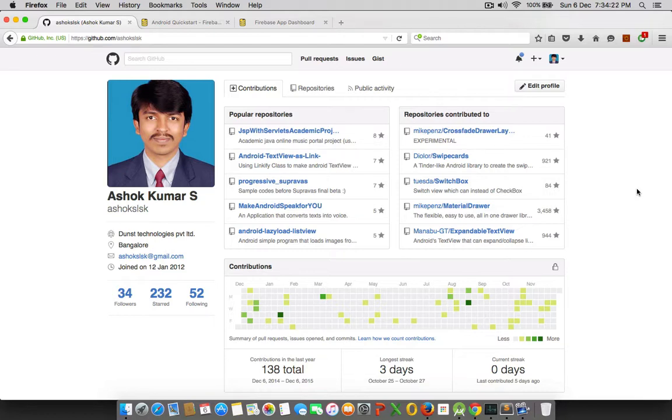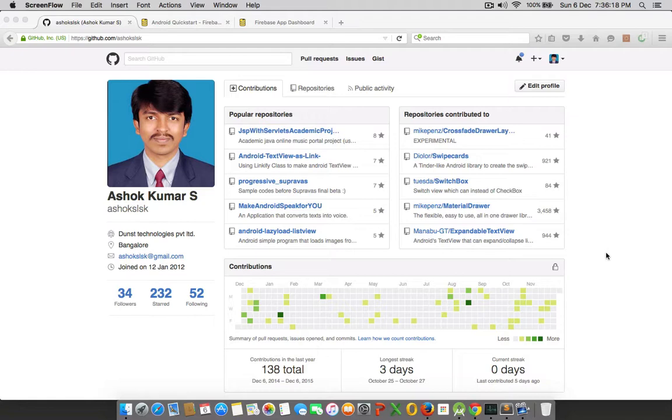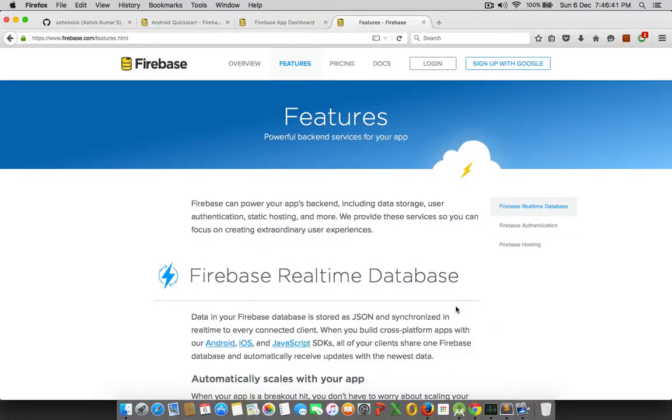Firebase is a real-time remote database from Google. Yes, you heard it right. Google had acquired Firebase a couple of months back and it's been quite impressively improving on its features. Its features include Firebase real-time database, which means every transaction that you do with Firebase is real-time in nature.